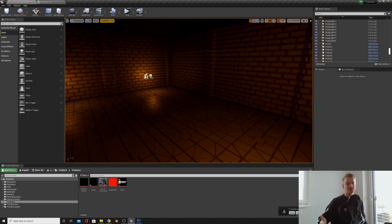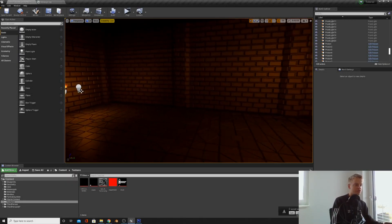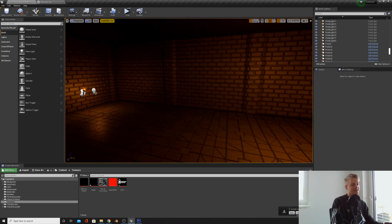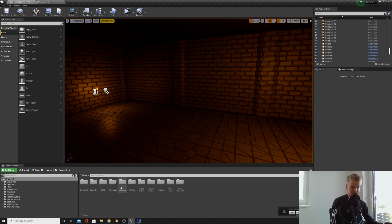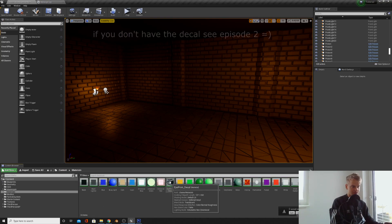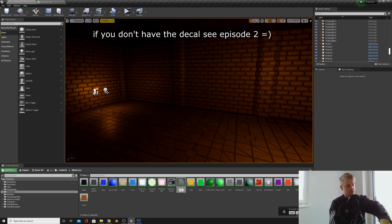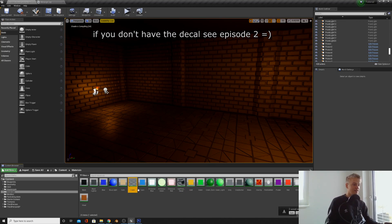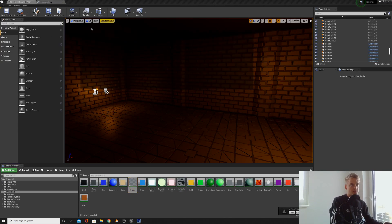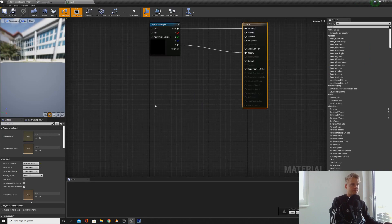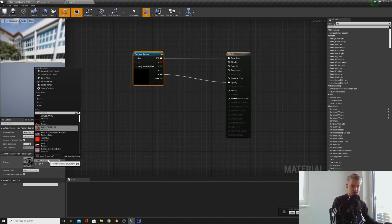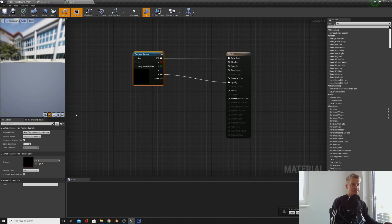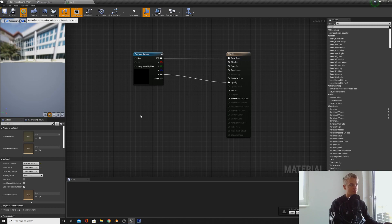When you've got that room sorted, I want you to look in the description and download the Crack PNG I've got for you guys. Once you've done that, we're going to actually go back into our materials, duplicate the decal and we're going to call this Crack. Open up your decal, then select the Crack PNG. And now we have a Crack decal which we can put on something.